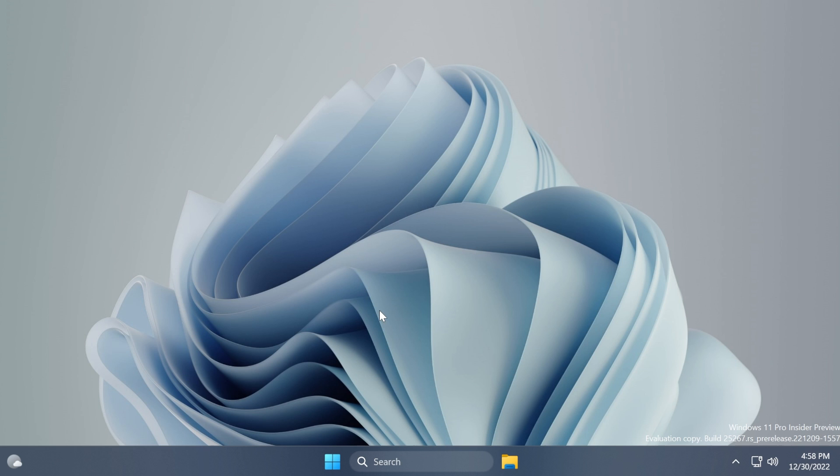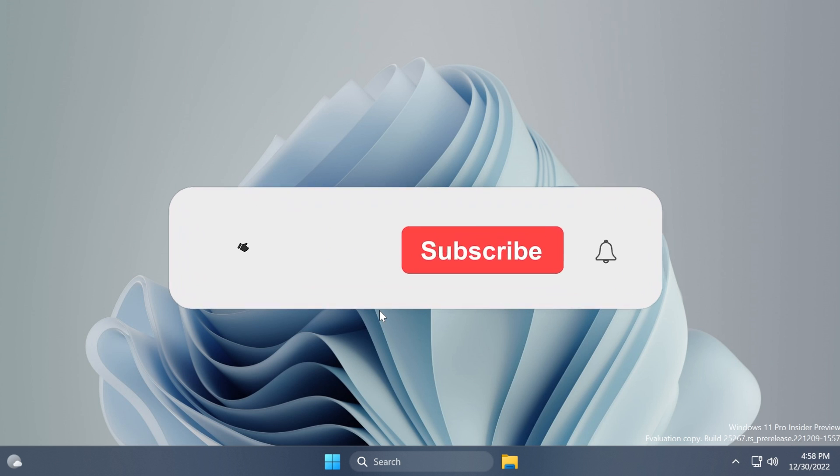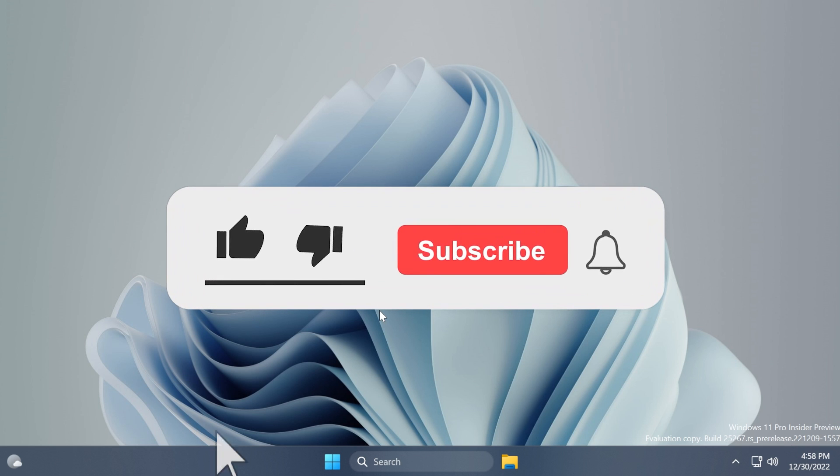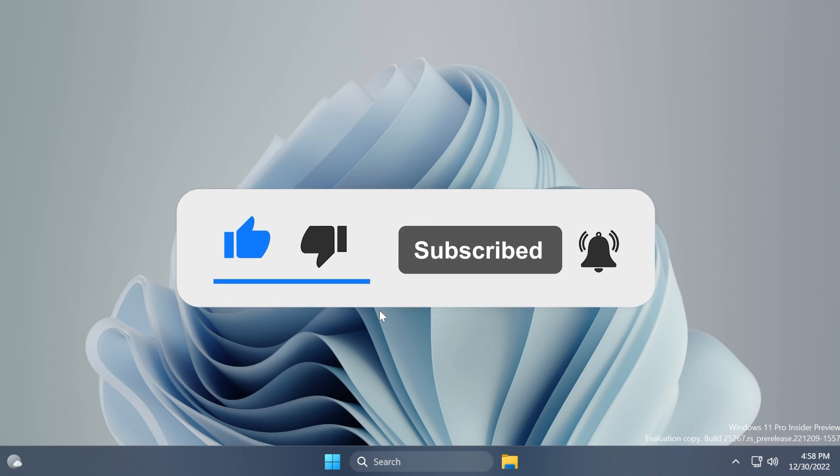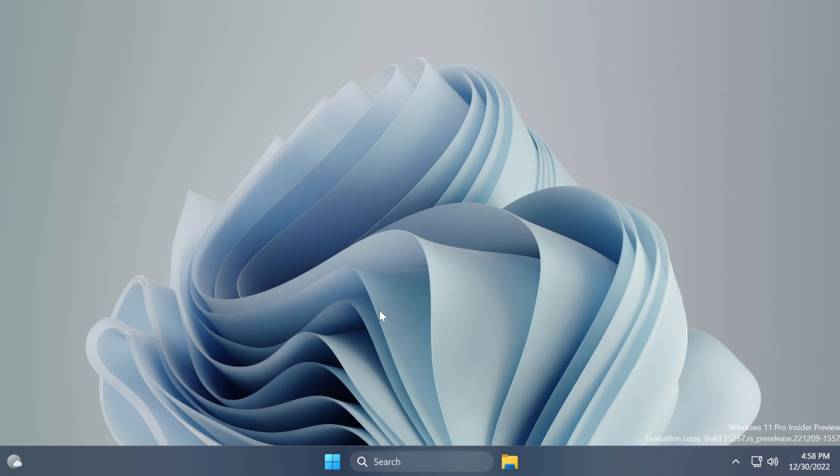In this video, I'm going to show you how that looks and how you can use it. But before starting, please don't forget to leave a like below and subscribe to the TechBased channel with the notification bell activated so you won't miss any future uploads. So let's begin with the video.